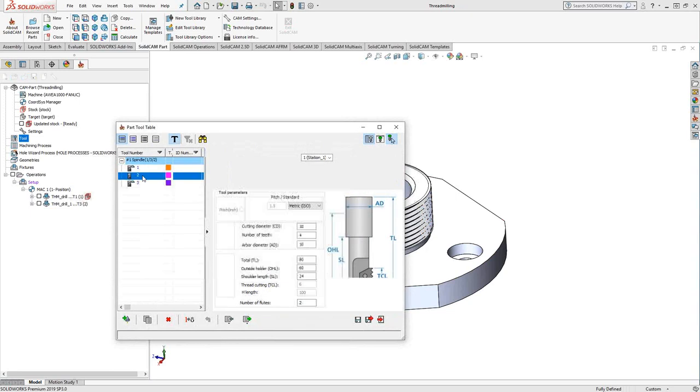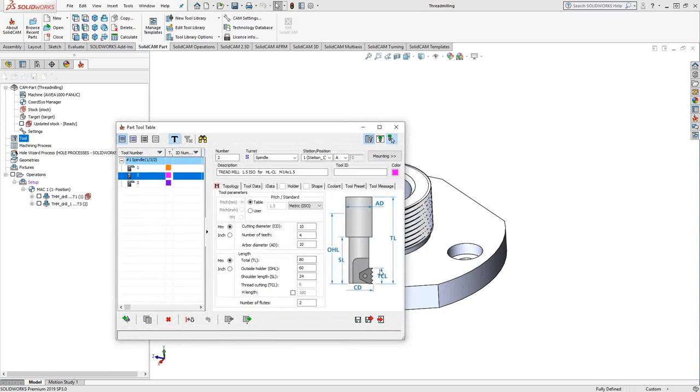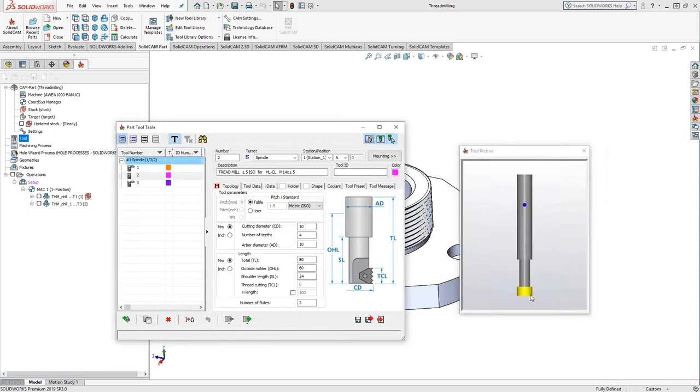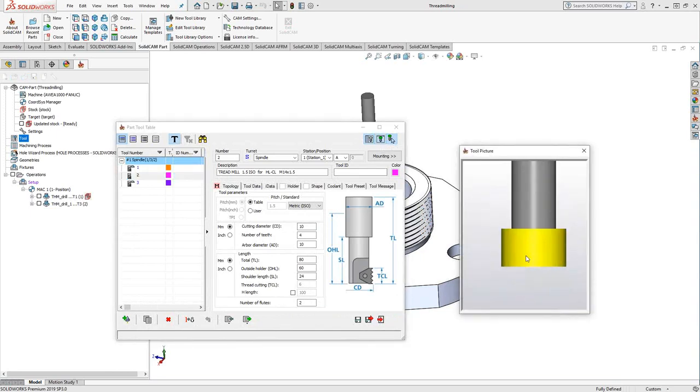If we take a look at this tool right here, I've defined it with number of flutes, number of teeth from an actual tool thread table. But if we look at the actual tool, it looks like a complete cylinder. If you were to machine this inside our simulation, it actually would just machine almost like it's doing a boring or something. It just leaves a nice flat face. It doesn't actually show the thread.